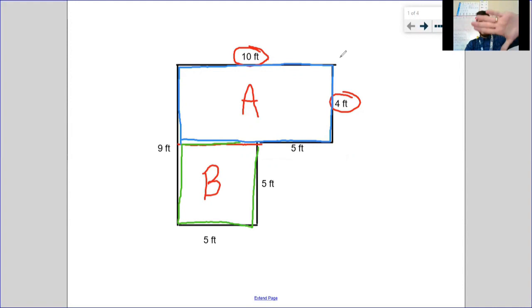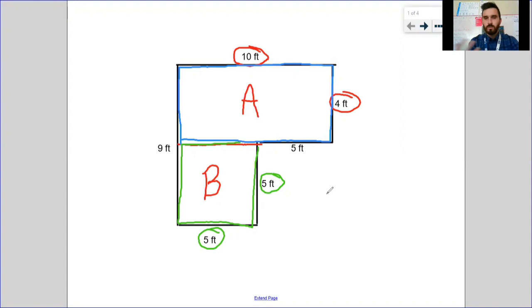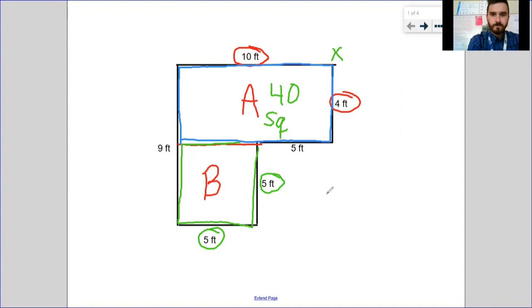Same thing with B. If I cover up A, the only numbers I really see are 5, 5, and 9. My length and width are going to be 5 and 5, because this 9 does not represent just that chunk of B — it represents the whole side, representing A and B together. So I couldn't use that. Again: find the area of Rectangle A, area of Rectangle B, add them together, and I'll find the area of my rectilinear figure.